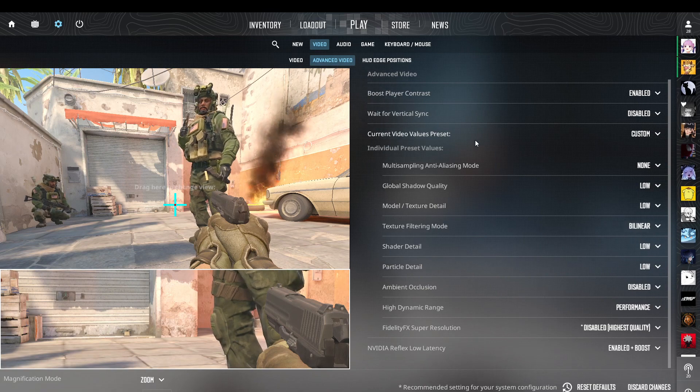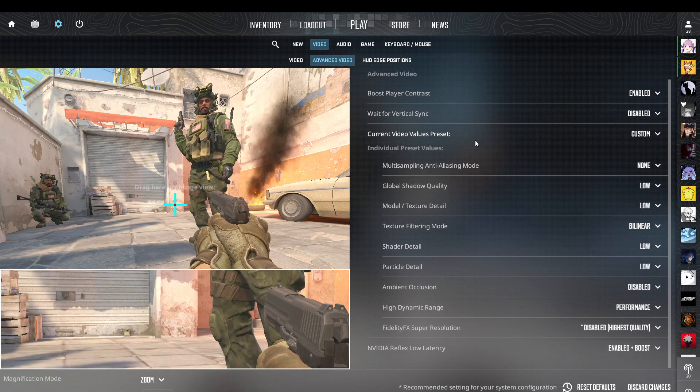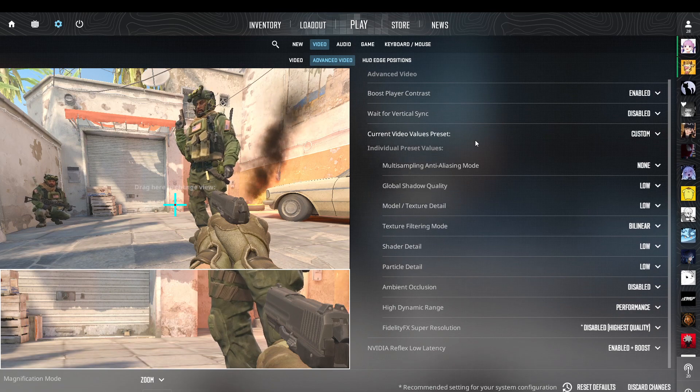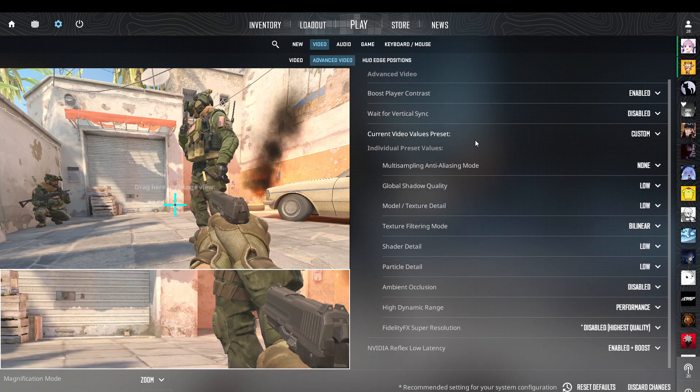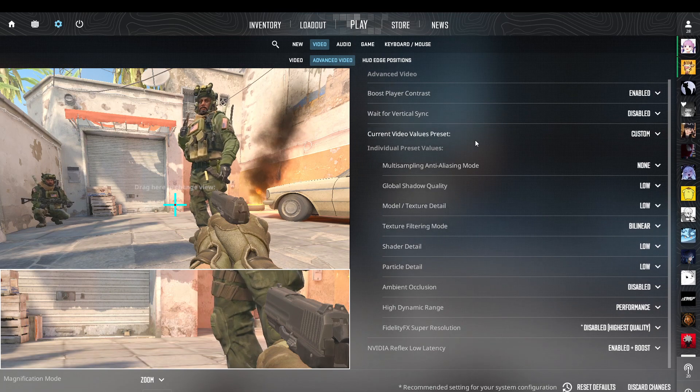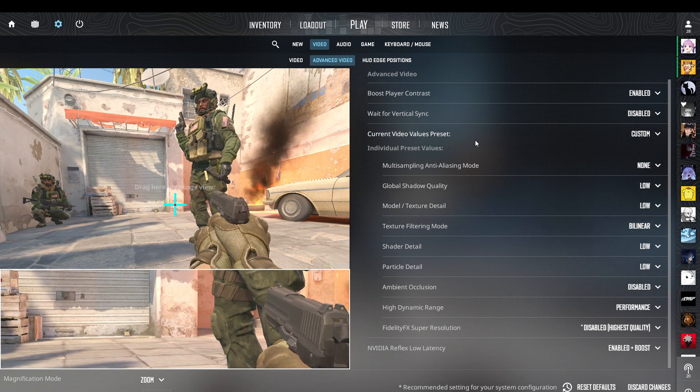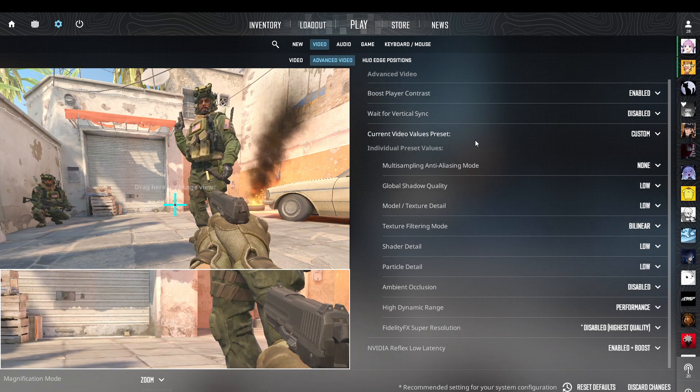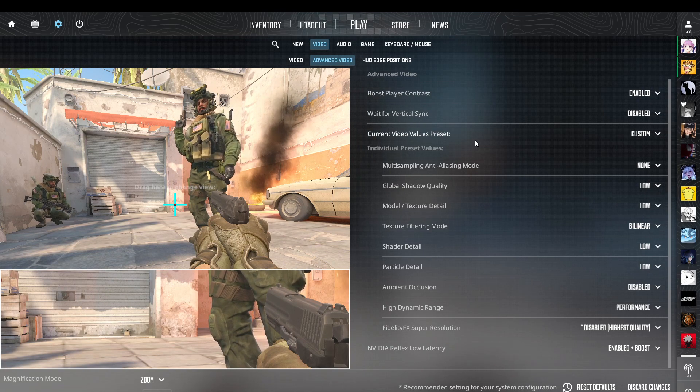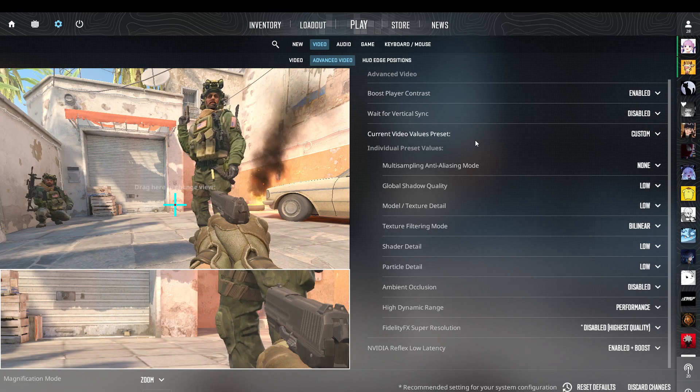Disable VSync as it can sometimes cause lower frame rates. This may lead to smoother gameplay but could introduce screen tearing. Test this option in a bot game to find what works best for you.